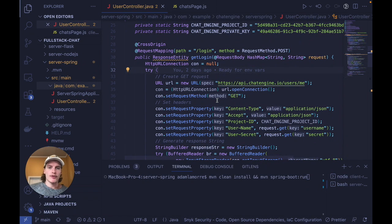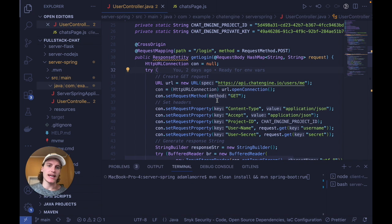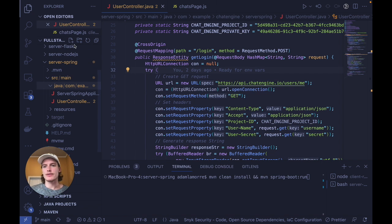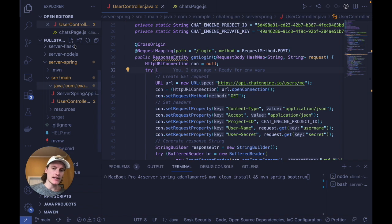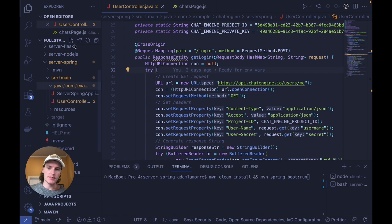For the second step, let's add all the Java code we need to our Spring Boot app to connect all of our users to chat engine. To follow along, you can either clone this full stack chat project, which is the second link in the description, or follow along with your own Spring Boot project. So let me explain the code.